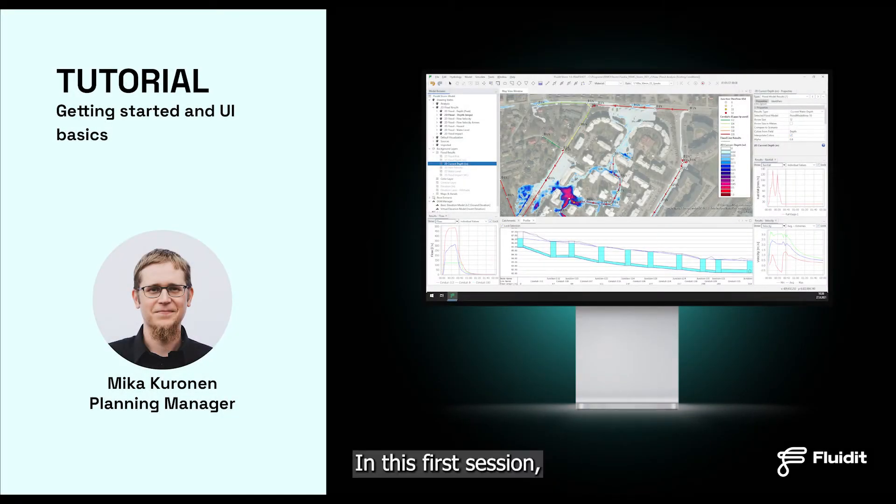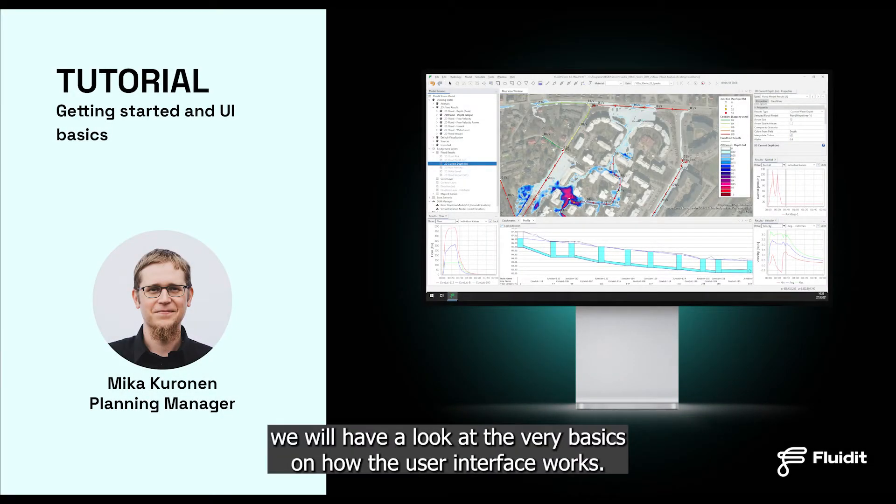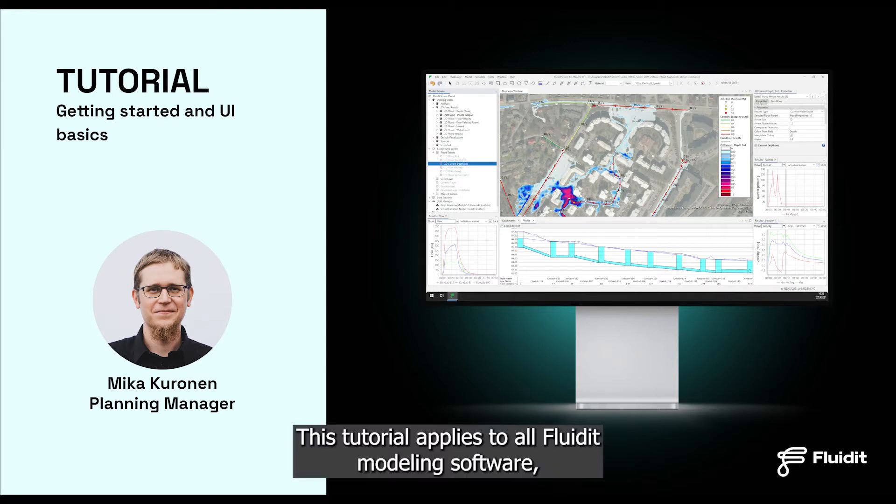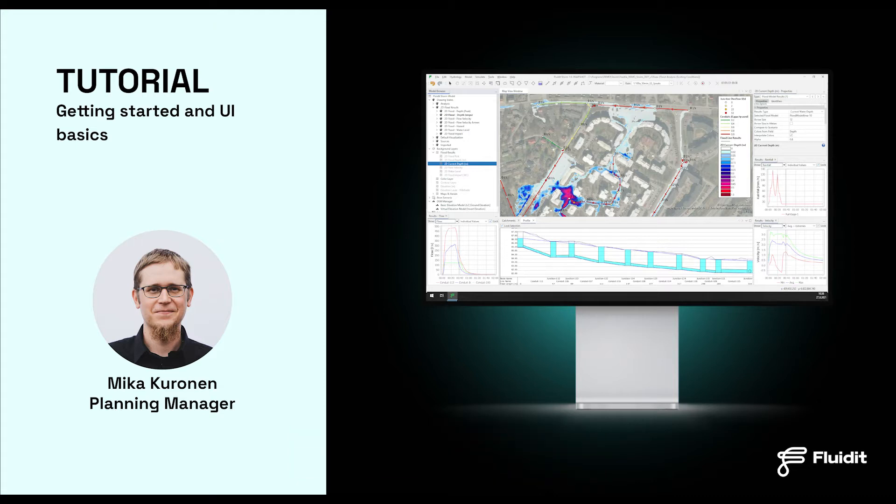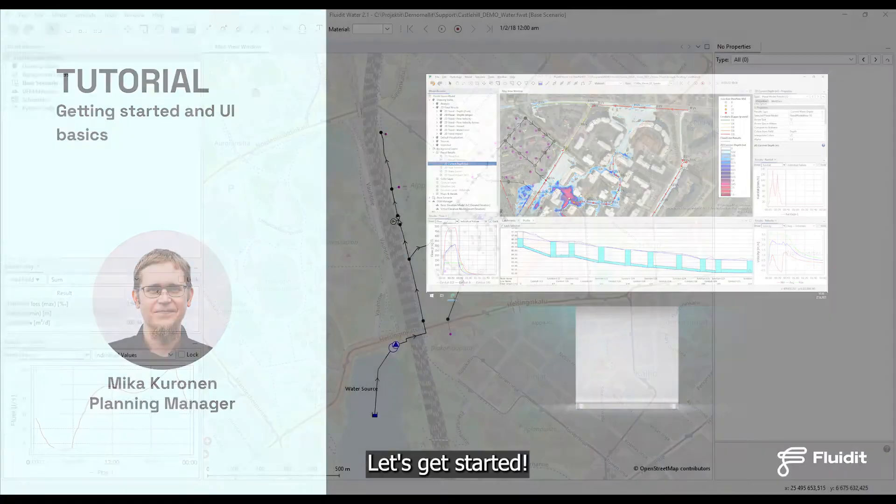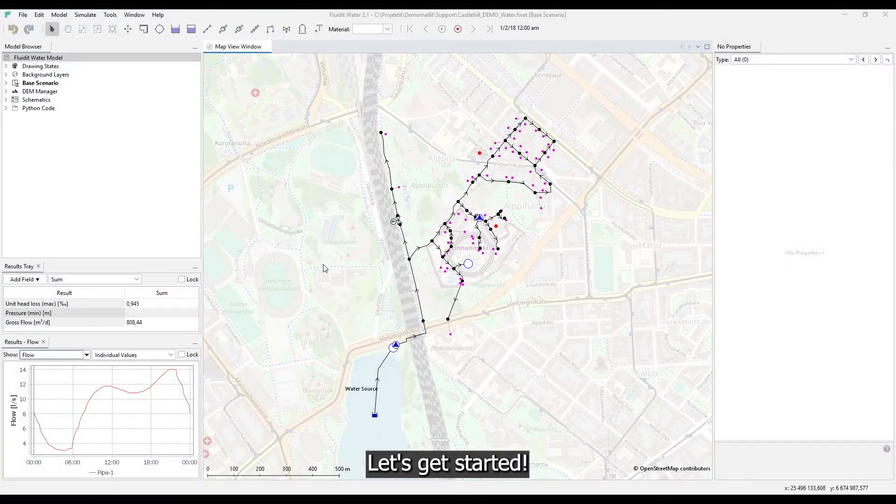In this first session we will have a look at the very basics on how the user interface works. This tutorial applies to all fluid modeling software: water, heat, sewer and storm. Let's get started.